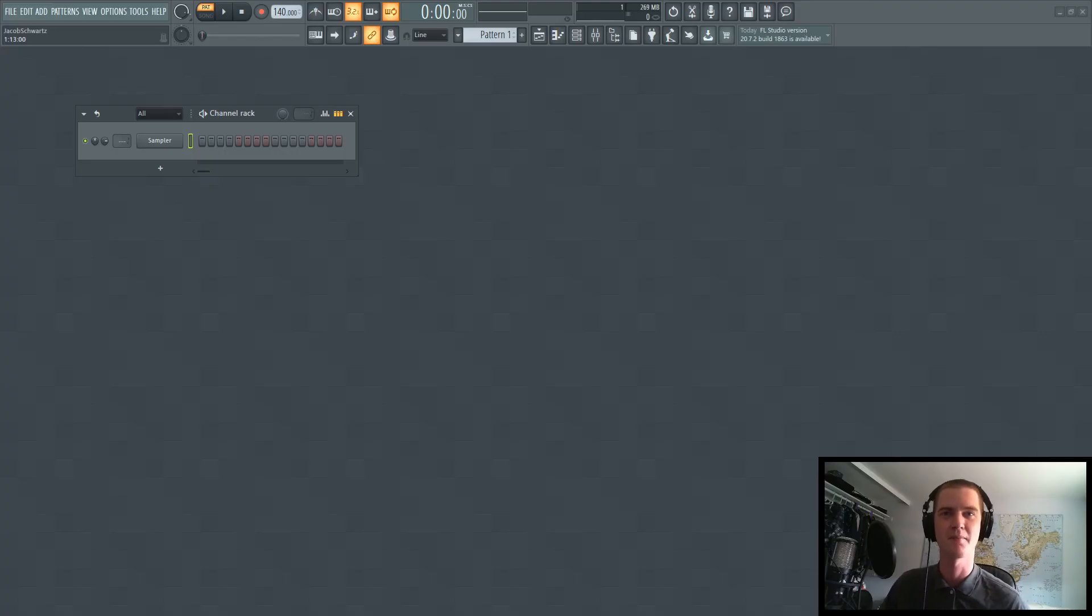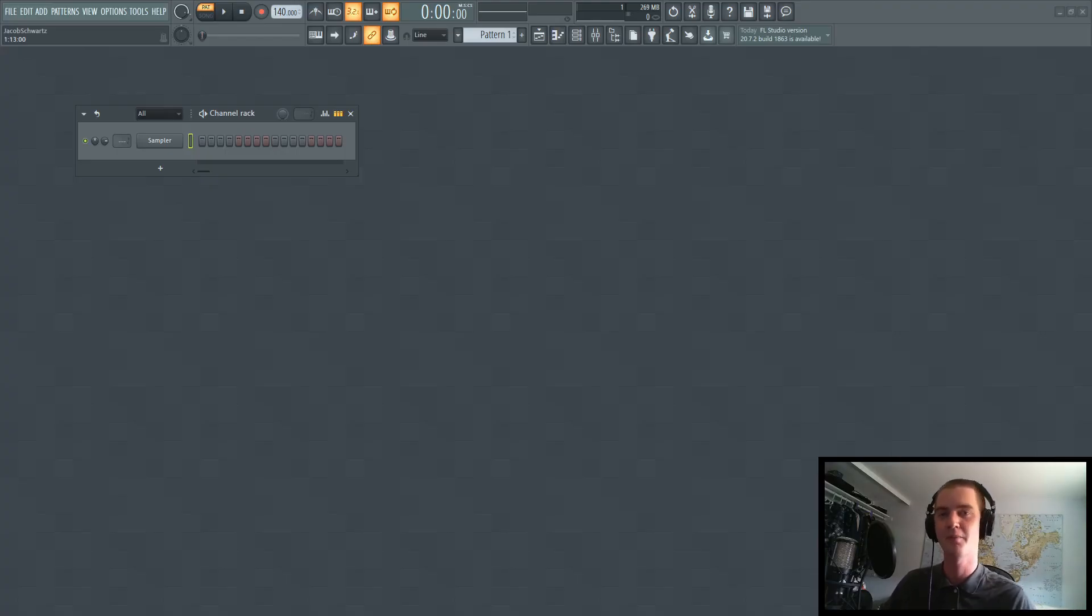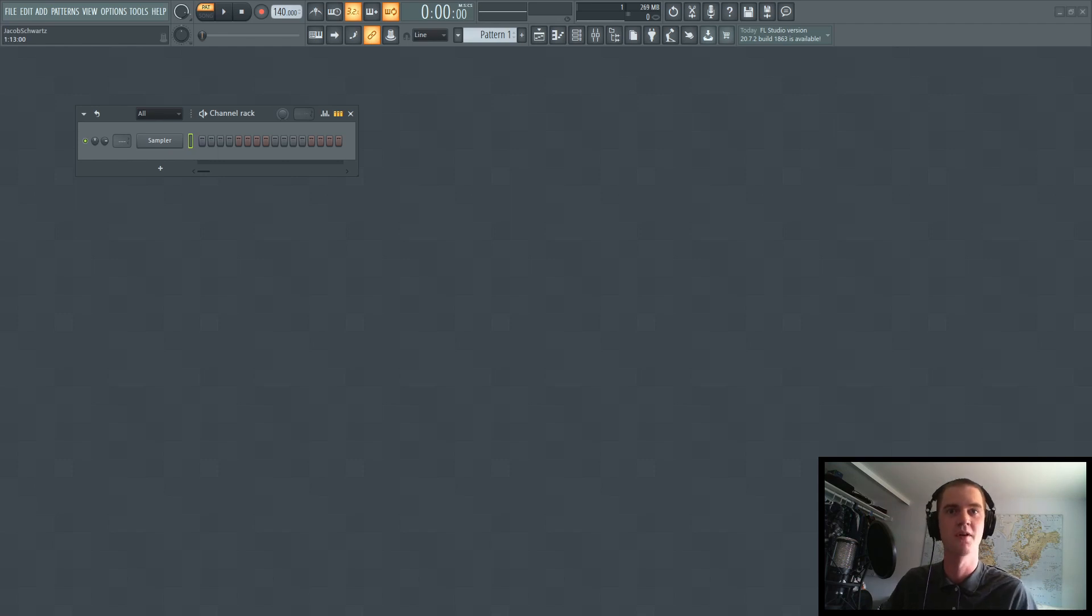Hey guys, how's it going today? My name is Hakobo, and today I'm going to be talking about how to use SerumFX properly for FL Studio.